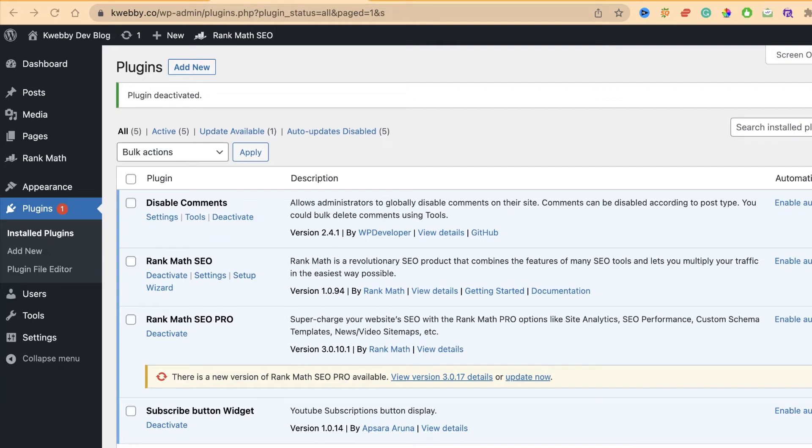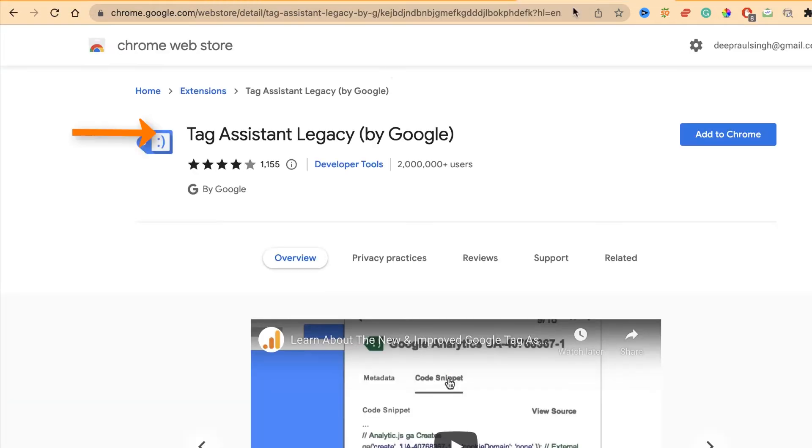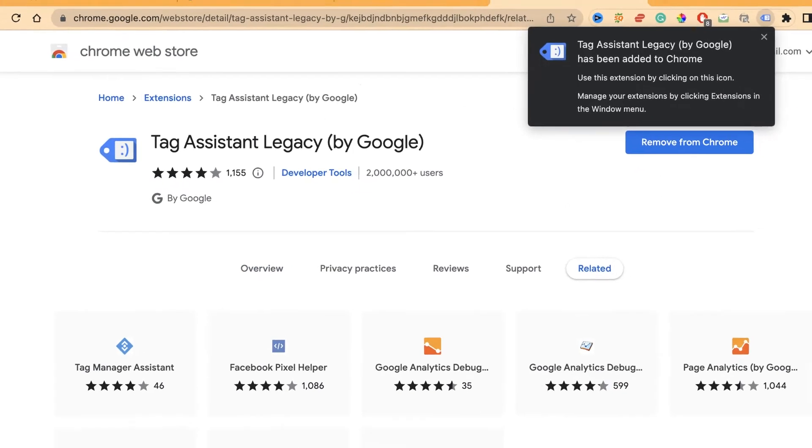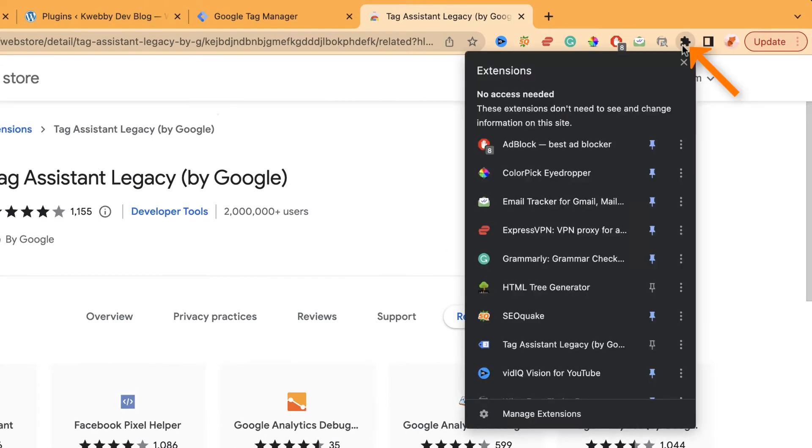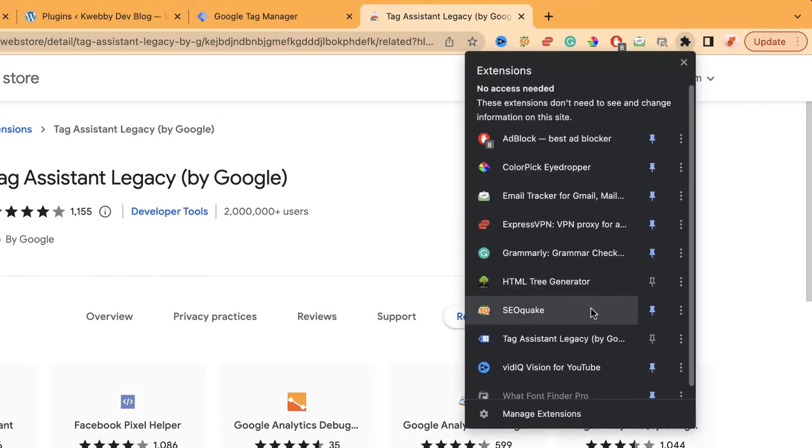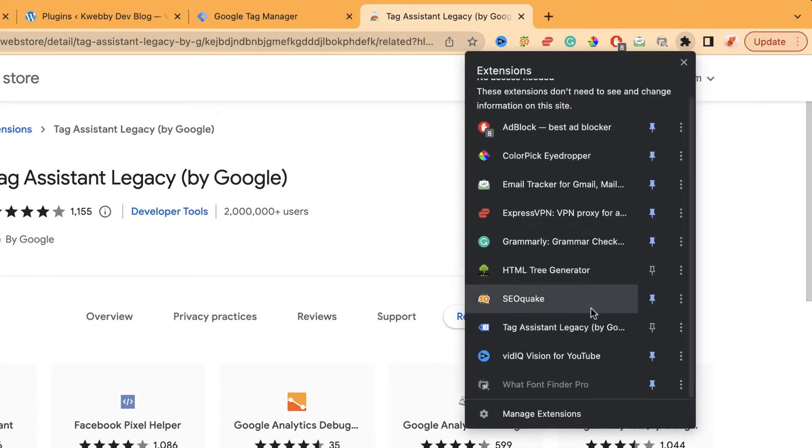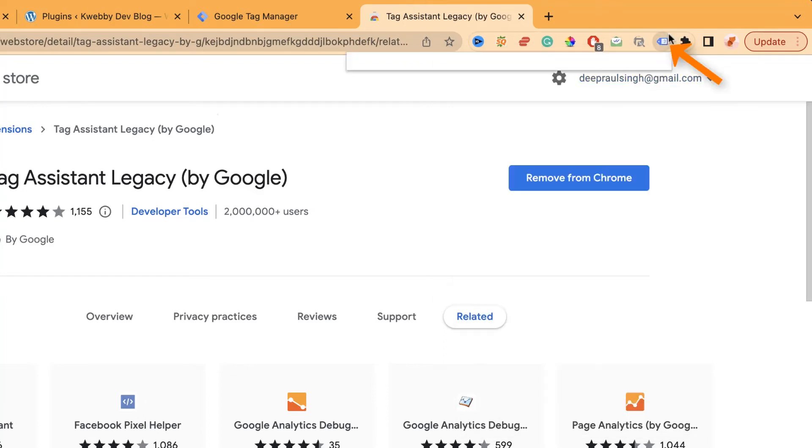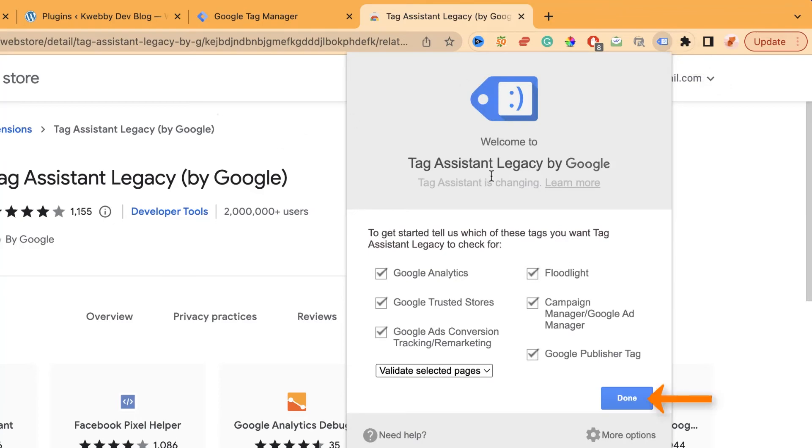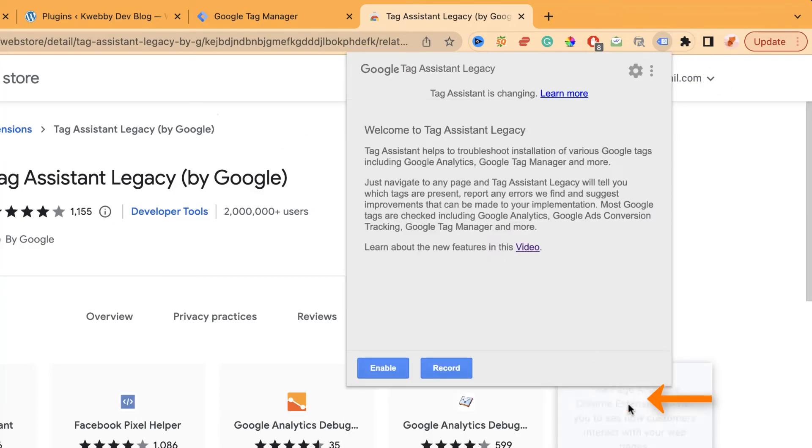It's published by Google itself, so click on Add to Chrome and click on extension. After adding to Chrome, you need to pin this particular extension to your browser tab. Click on the pin icon and it will be available here. Click on enable.